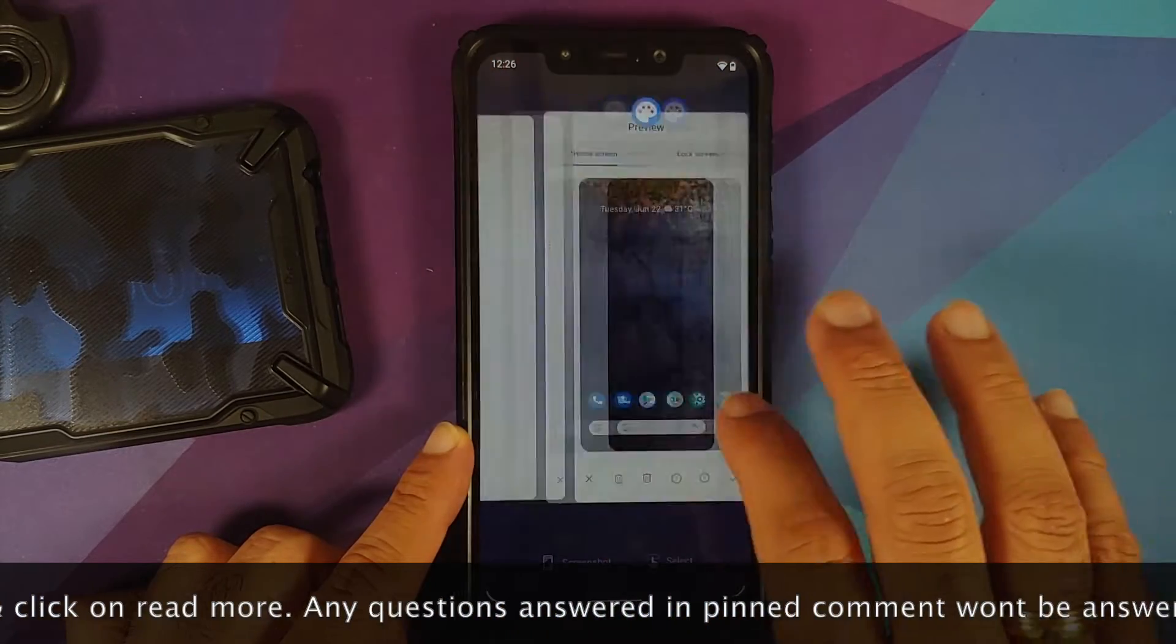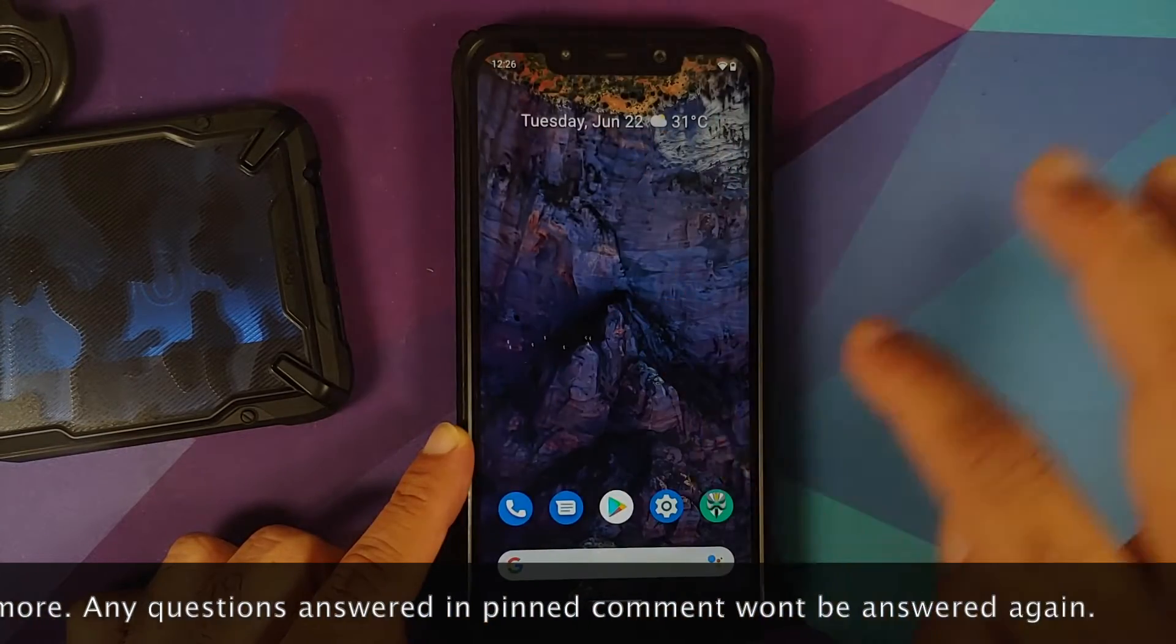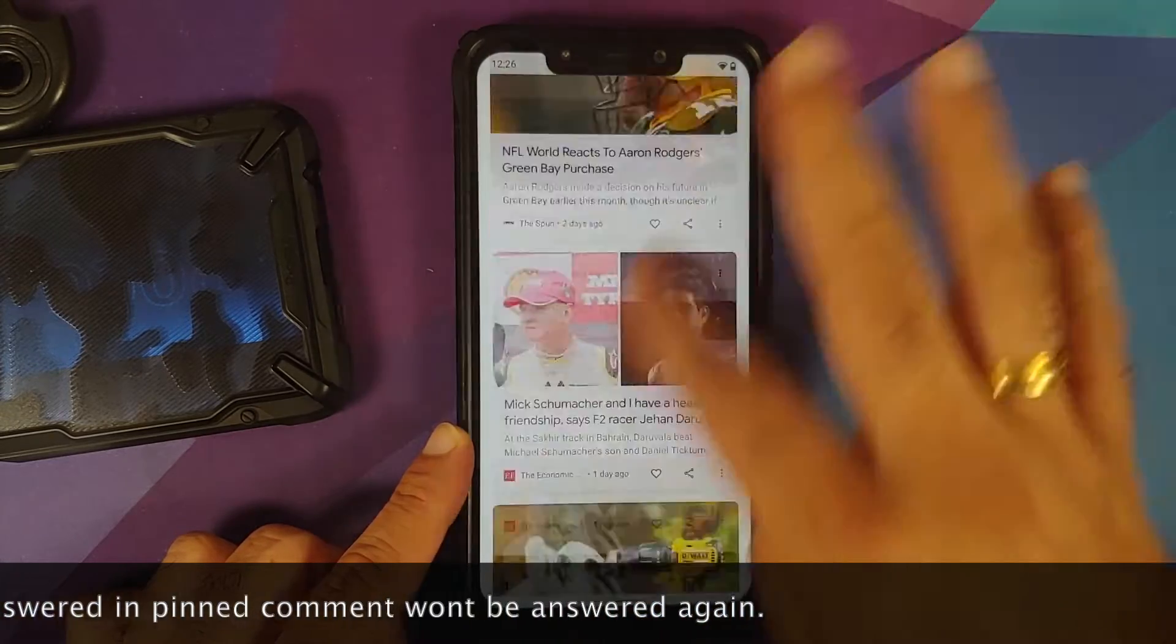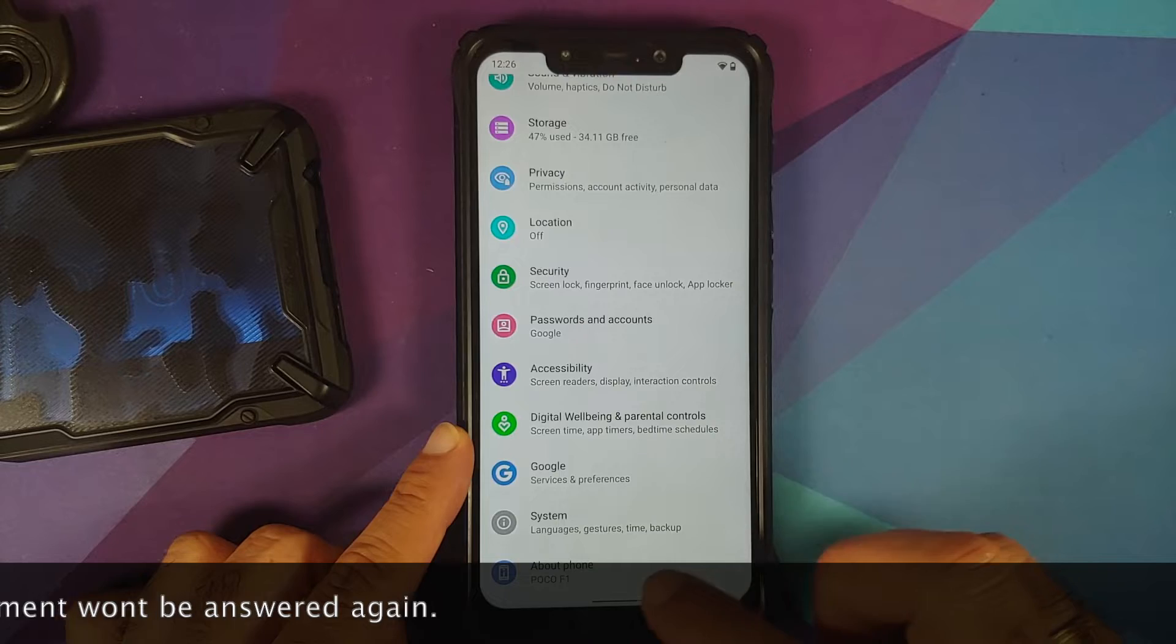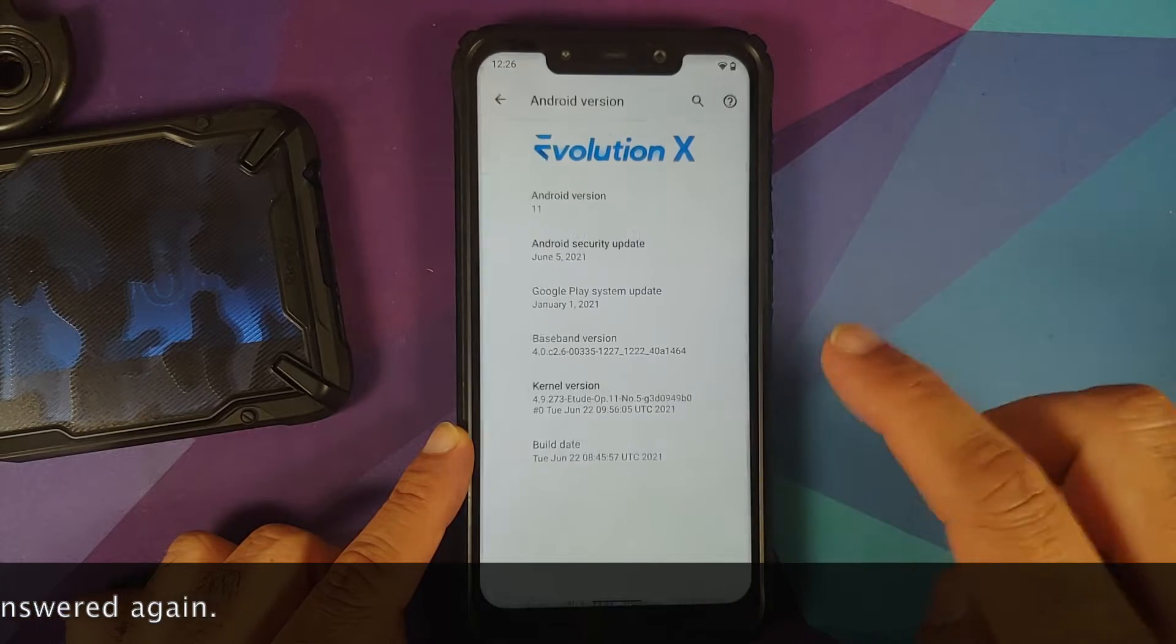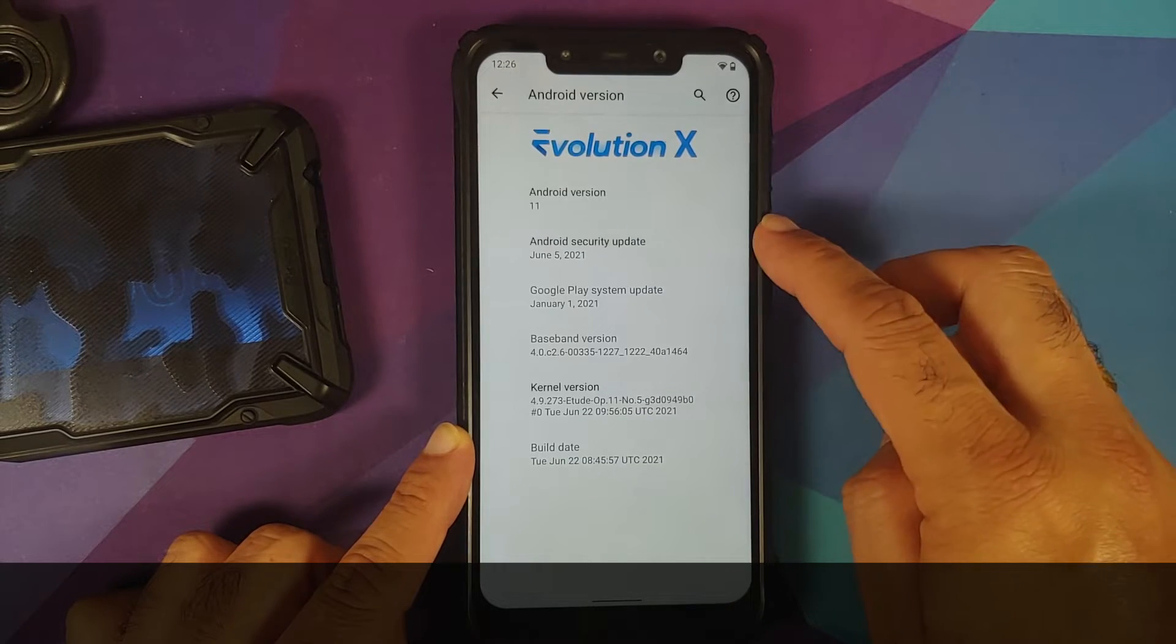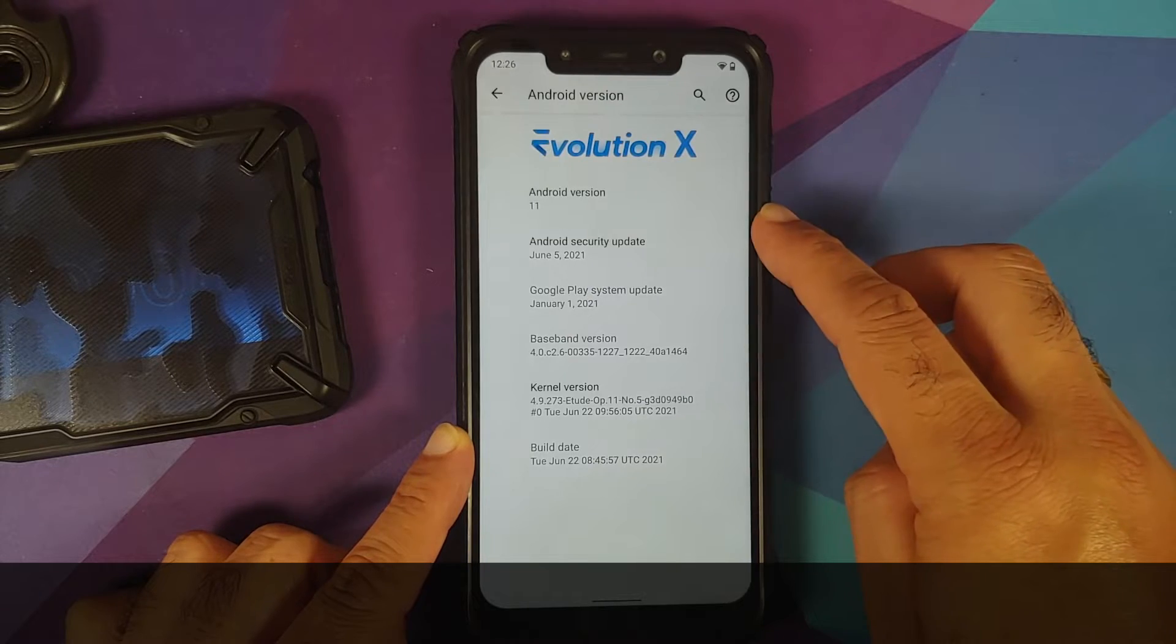The developer behind this build is the same developer who brings us official Pixel Experience, so that should answer your question about the credibility of the build. First change you'll notice is that the security patch has been changed to June 2021.